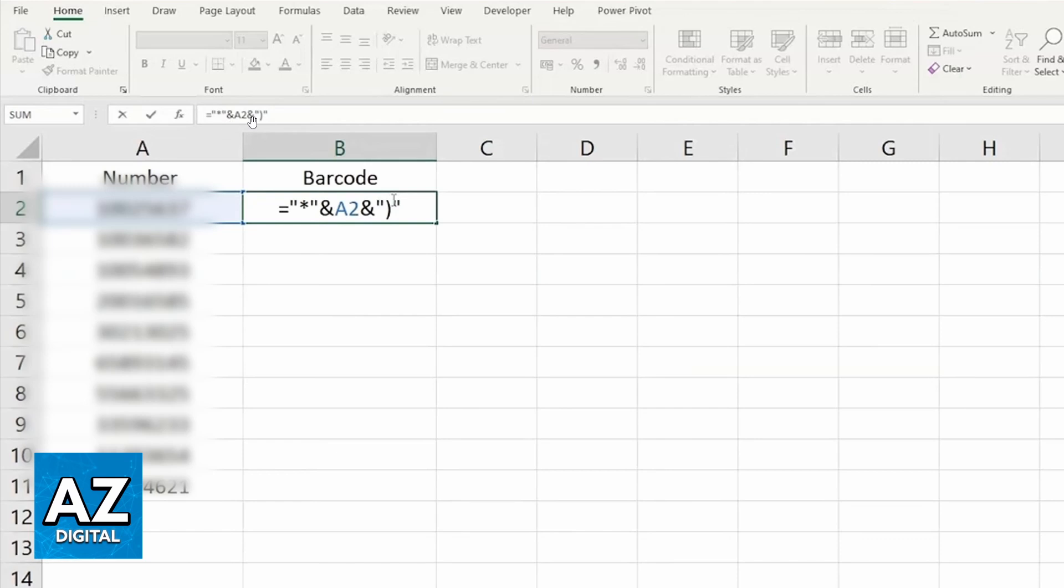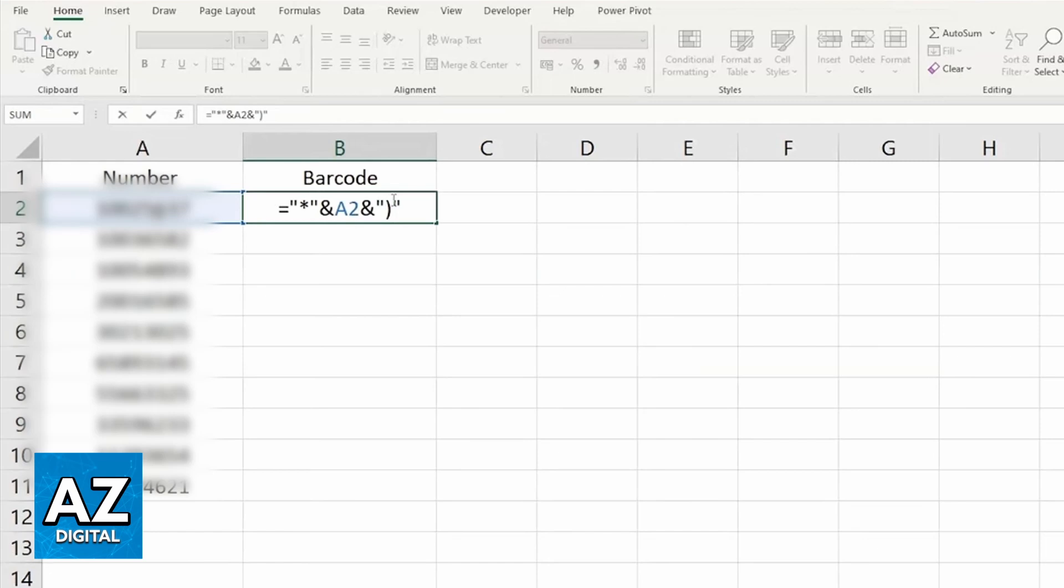After doing that, click column B. Put 'Barcode' in the first line, and in the second line, you'll have to put this command. When you put this command and press Enter, the number will appear here.